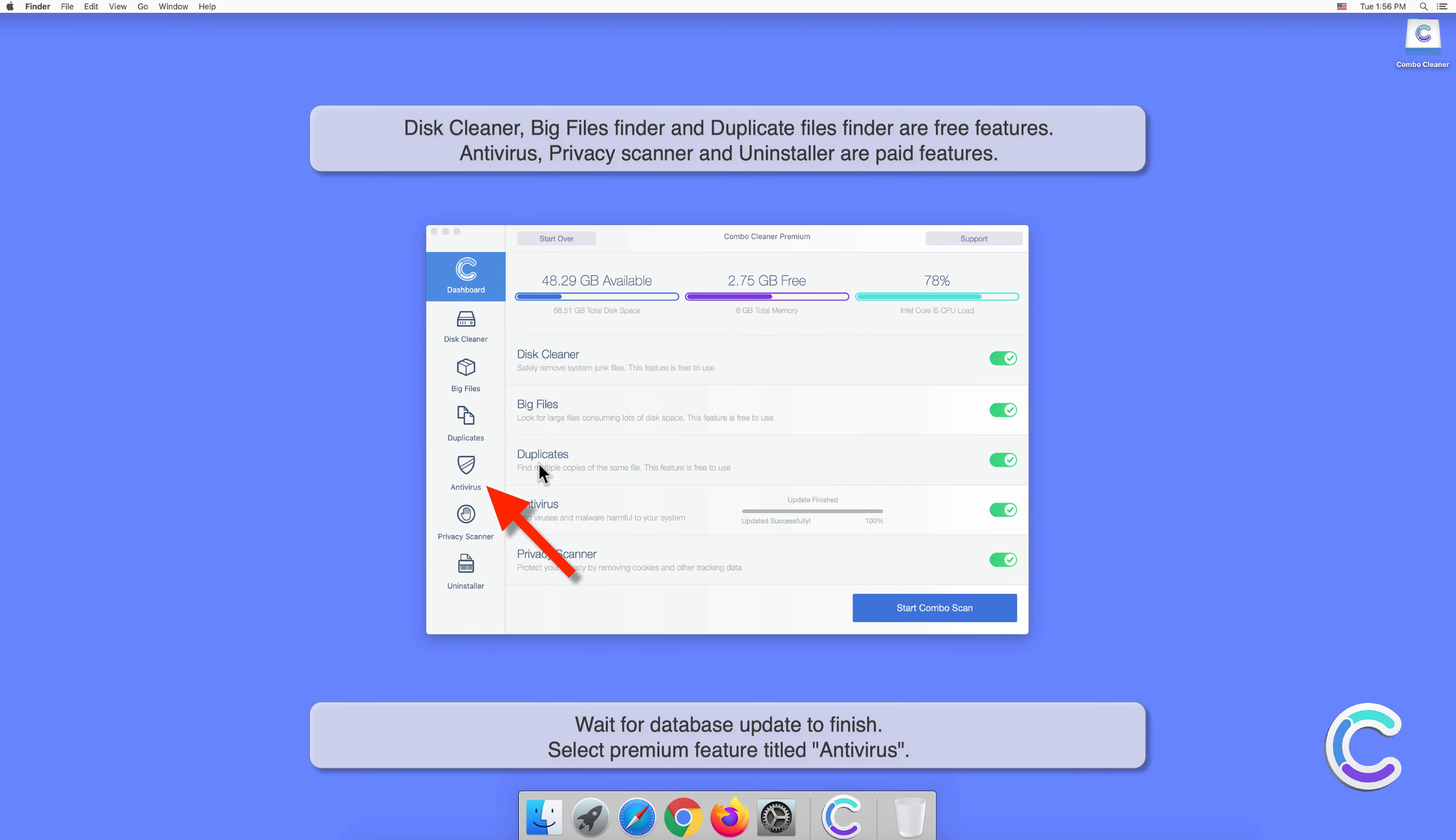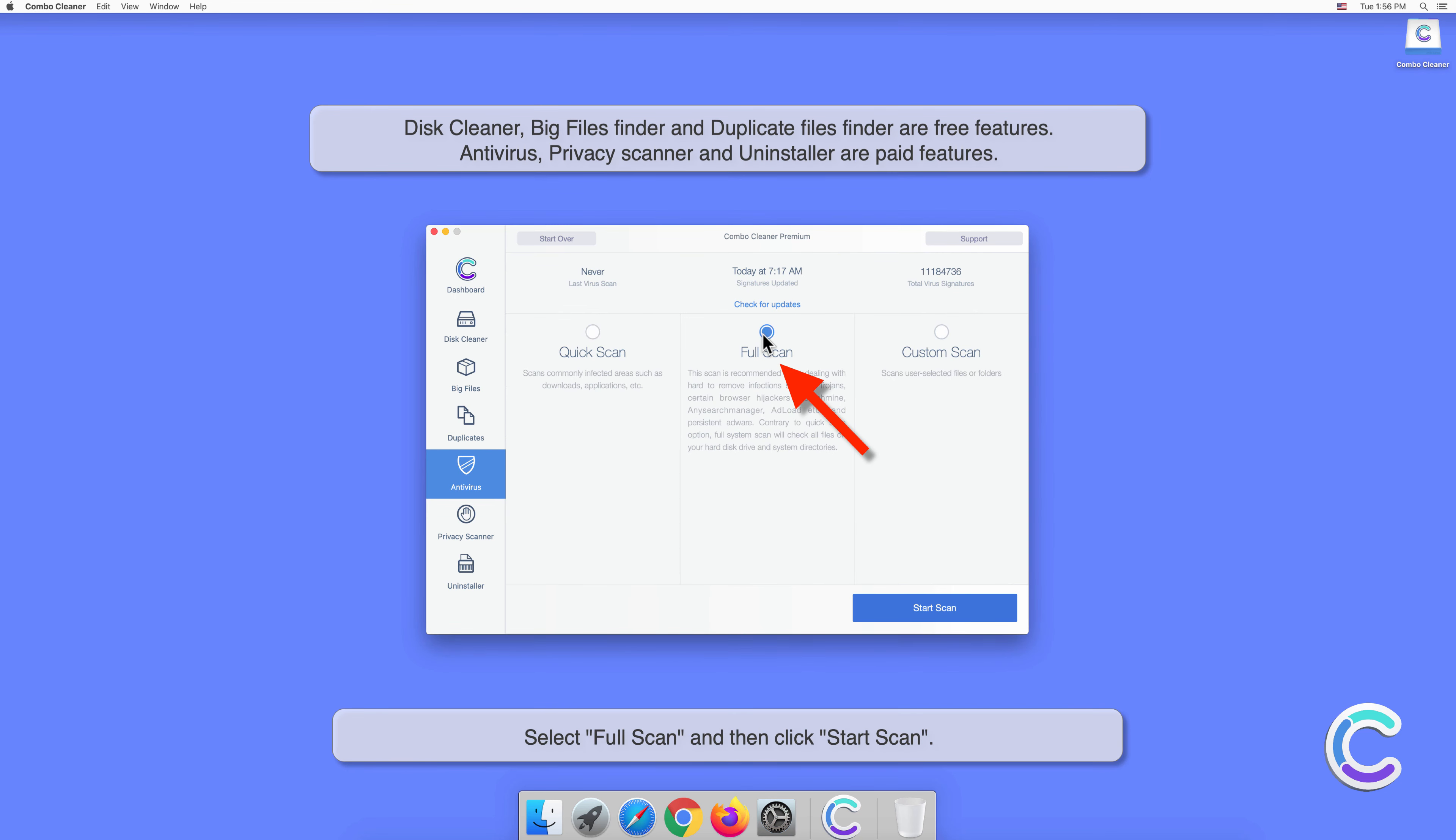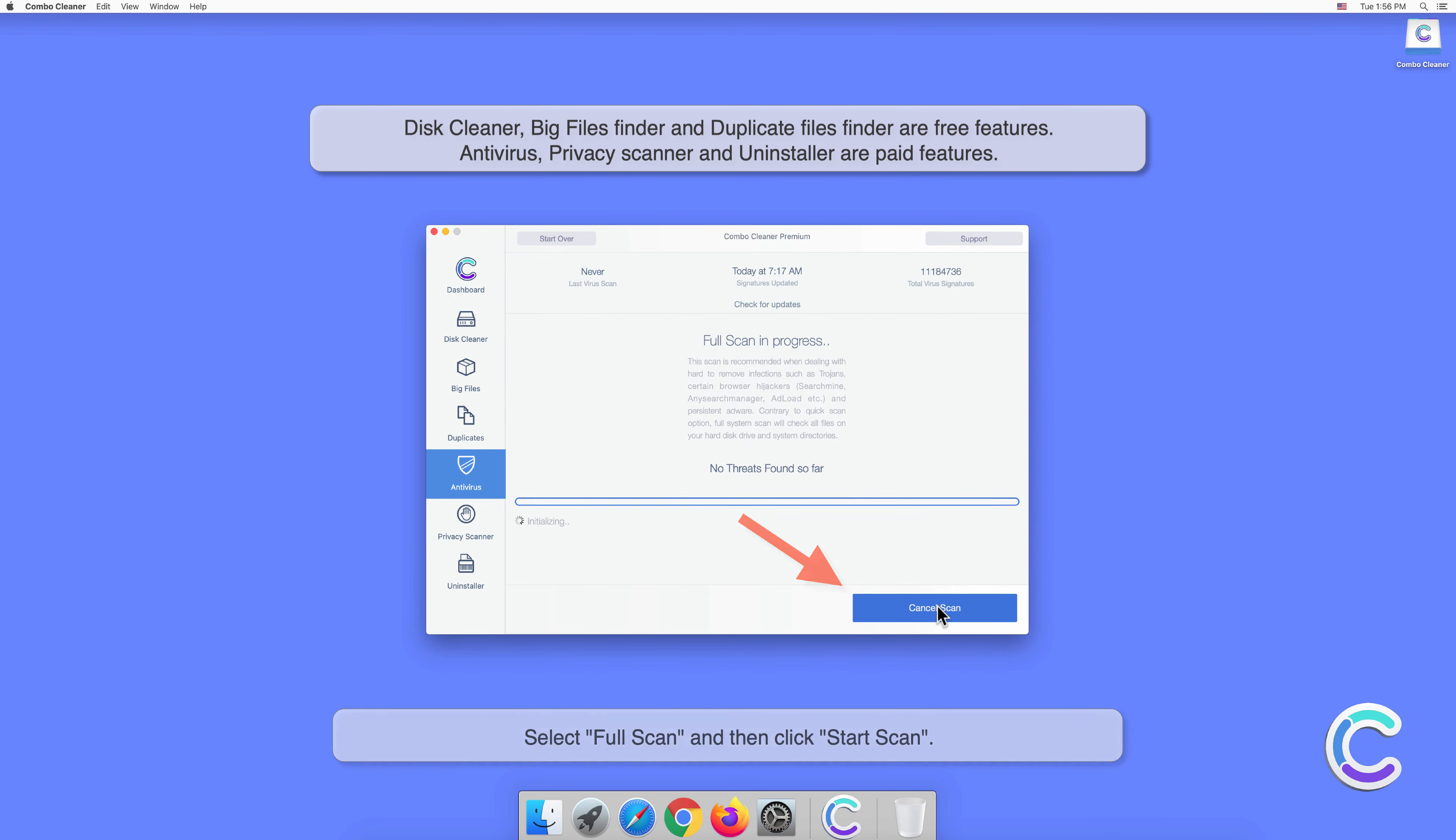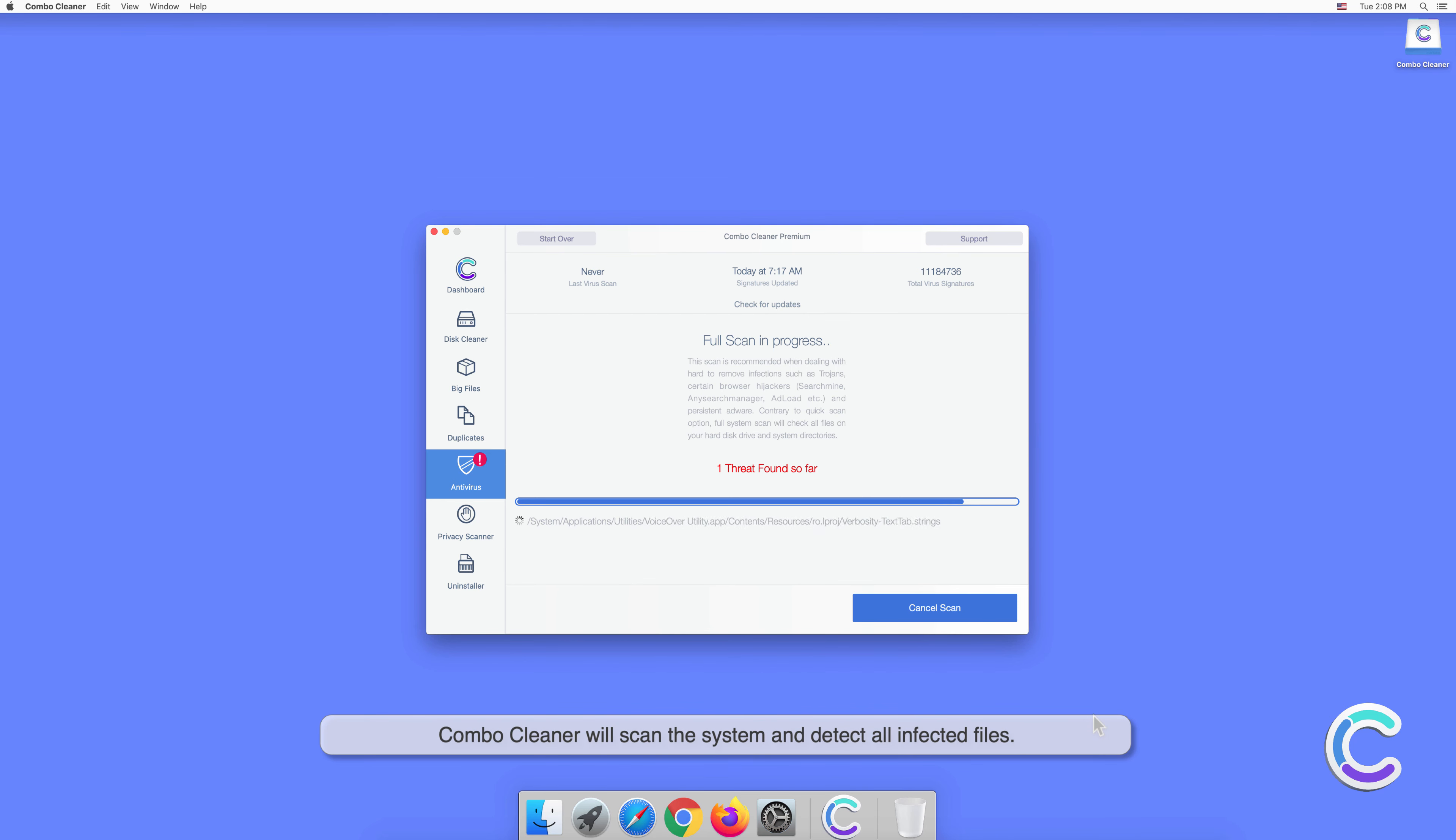Select the premium feature titled Antivirus, select Full Scan, and then click Start Scan. Combo Cleaner will scan the system and detect all infected files.